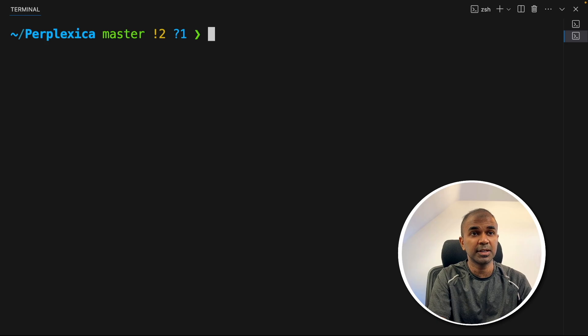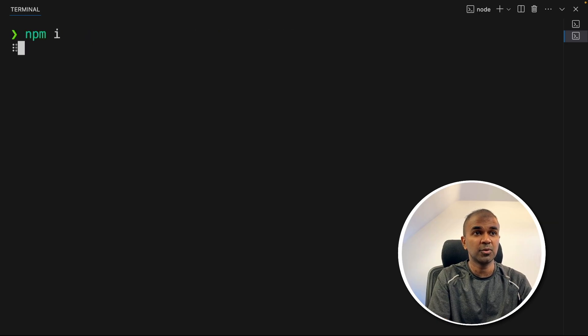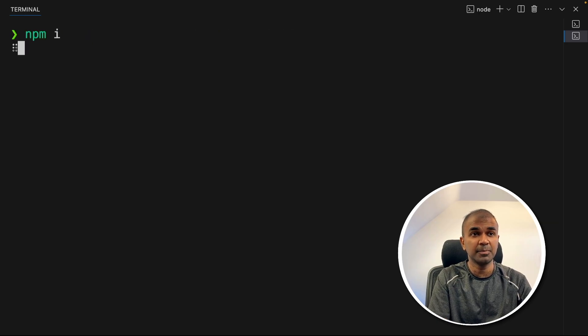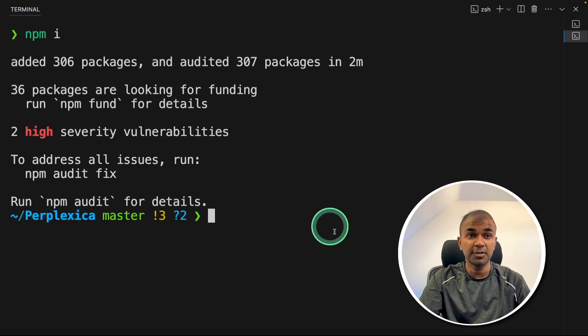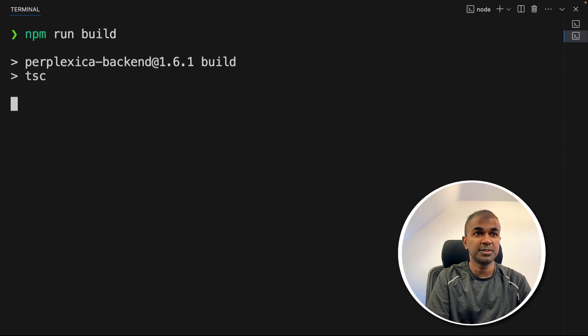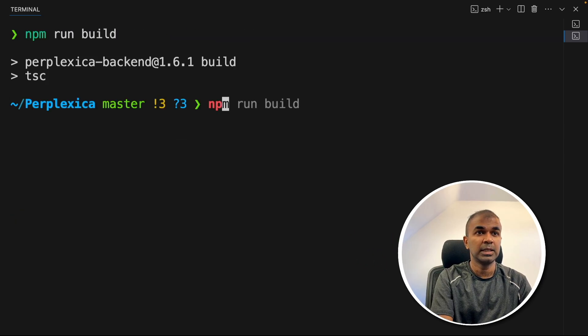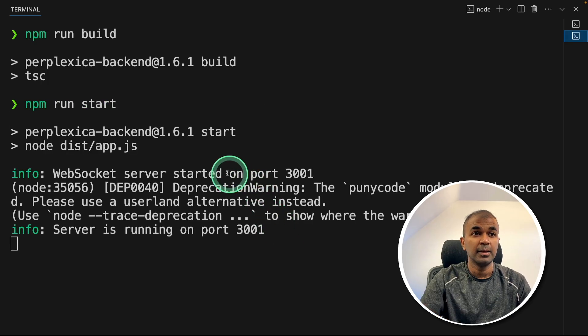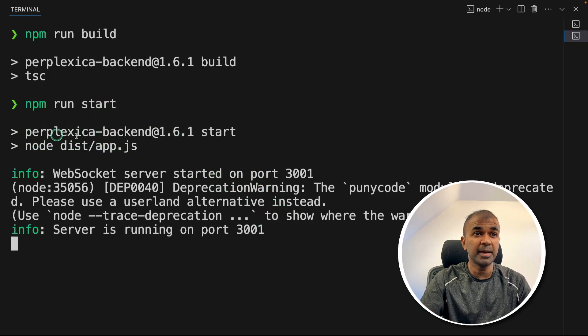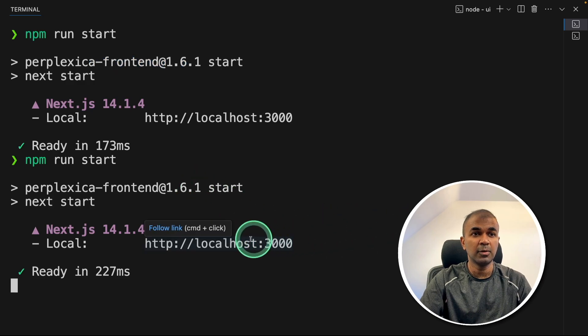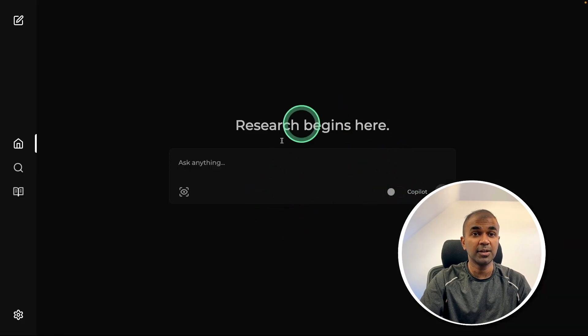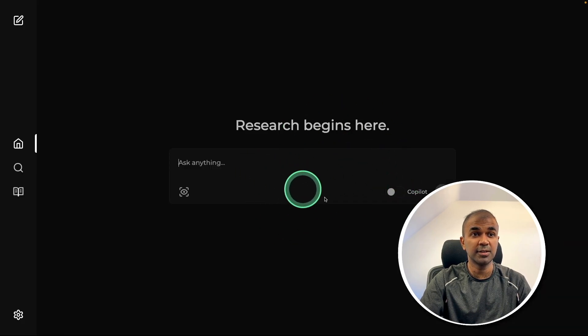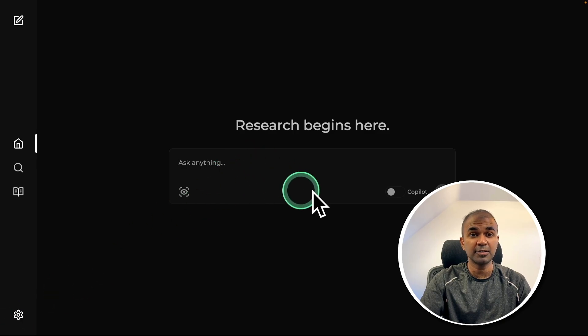So there I'm going to type npm i to install all the back end packages. Now all the packages got installed. Now npm run build to build same as before. Now npm run start and then click enter. Now we have both back end running. And also if you see here, the front end is also running. Now I'm going to open this URL. And you can see the user interface here. Same as before, I can change settings here and ask questions.